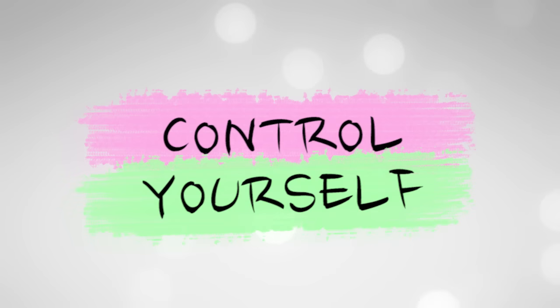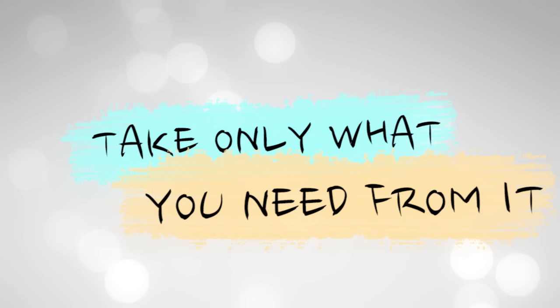Enjoy yourself, take only what you need from it.